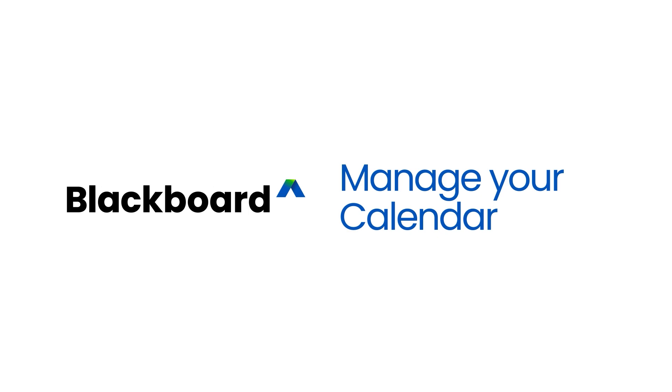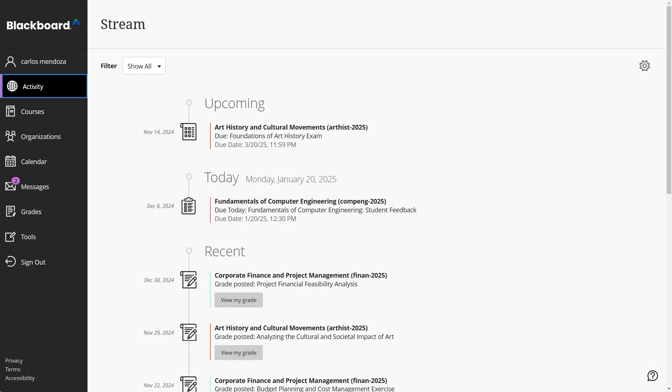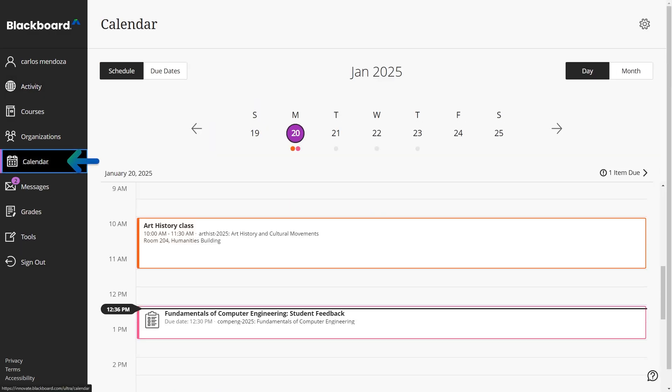Use the calendar to keep track of upcoming assignments, events, and other due dates. The global calendar page displays upcoming due dates and meetings for all courses you're enrolled in.